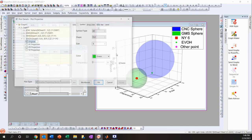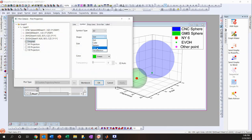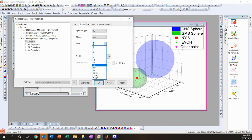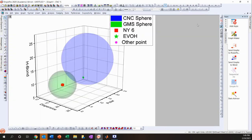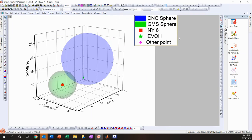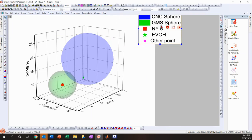You can do the same for EvoH — I'll change its marker to a star. It's a little hard to see against the background, but the star shape is there. Finally, let's look at navigating the 3D graph.